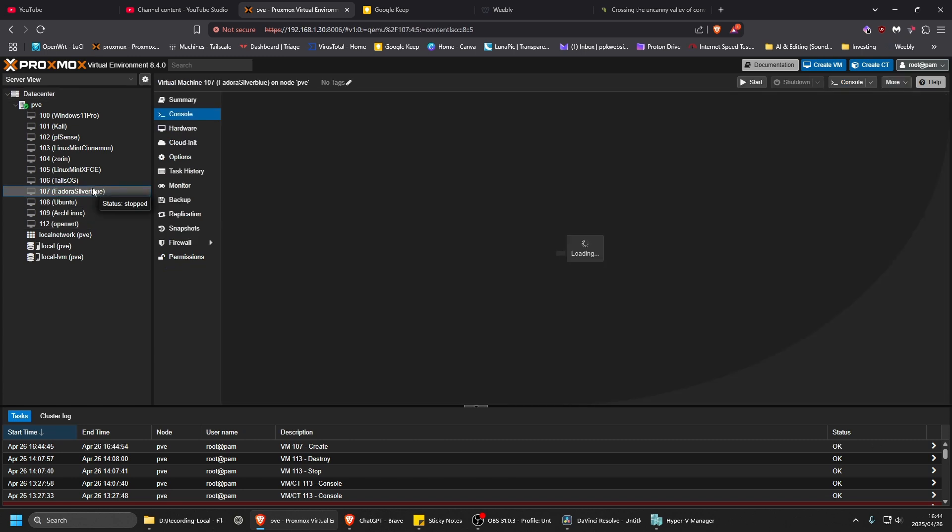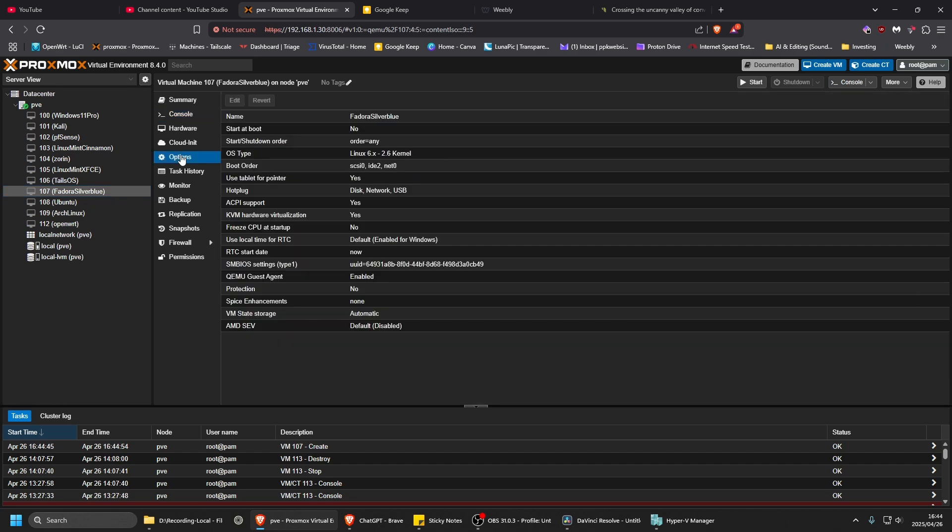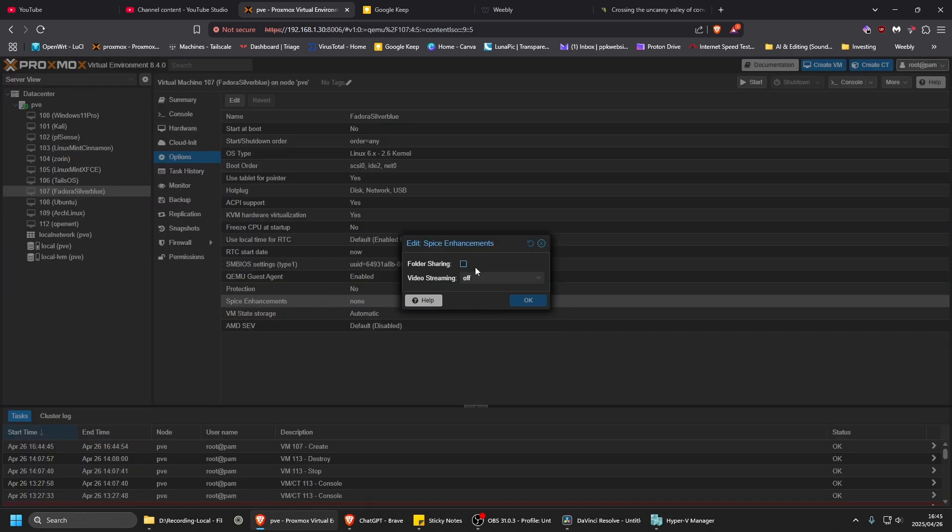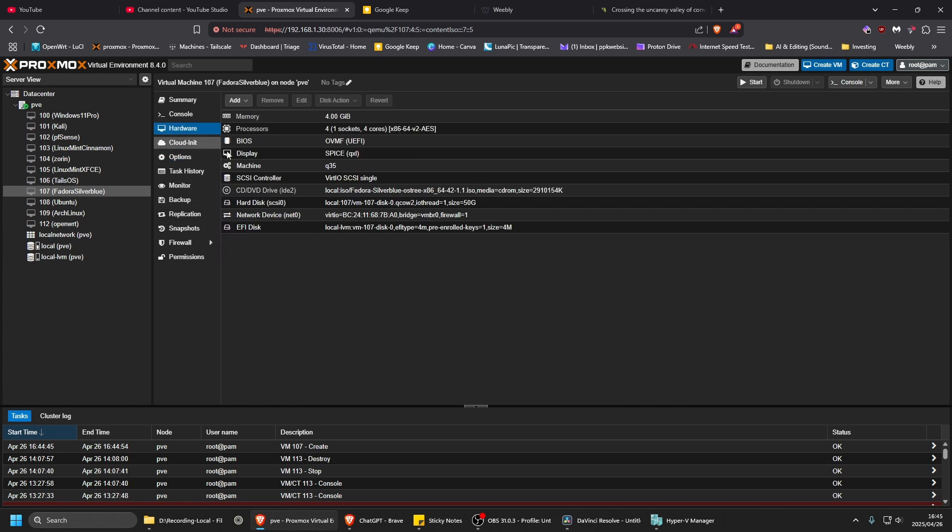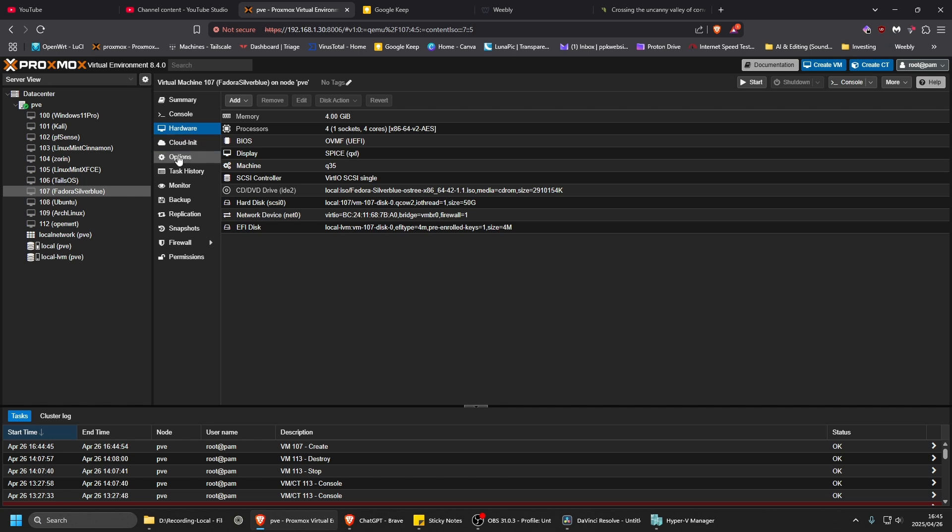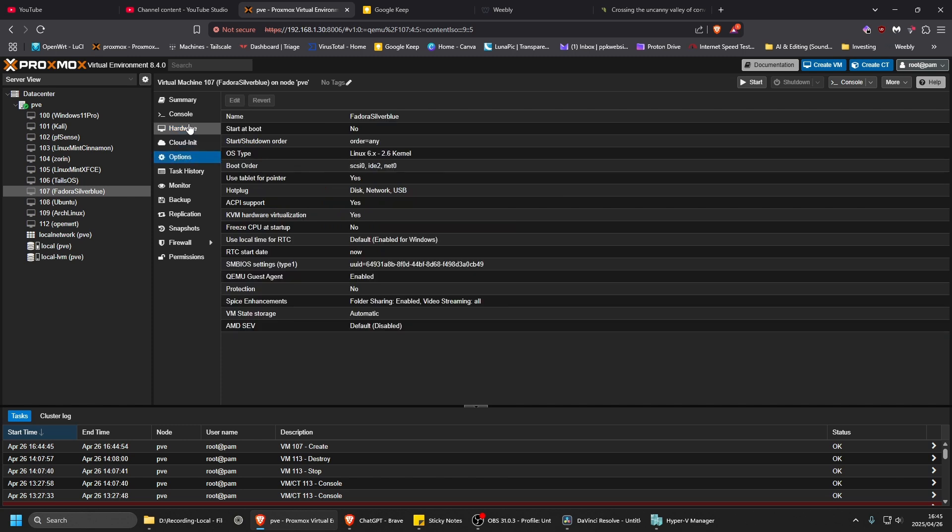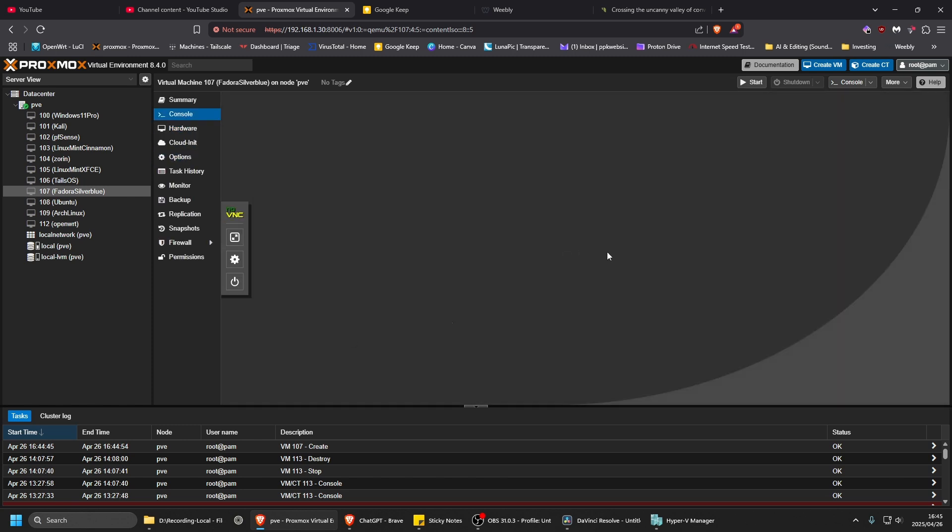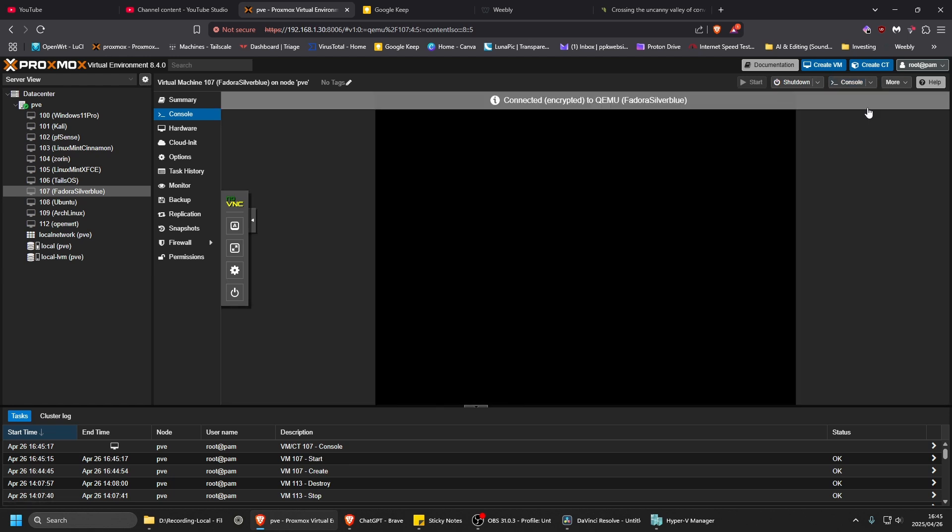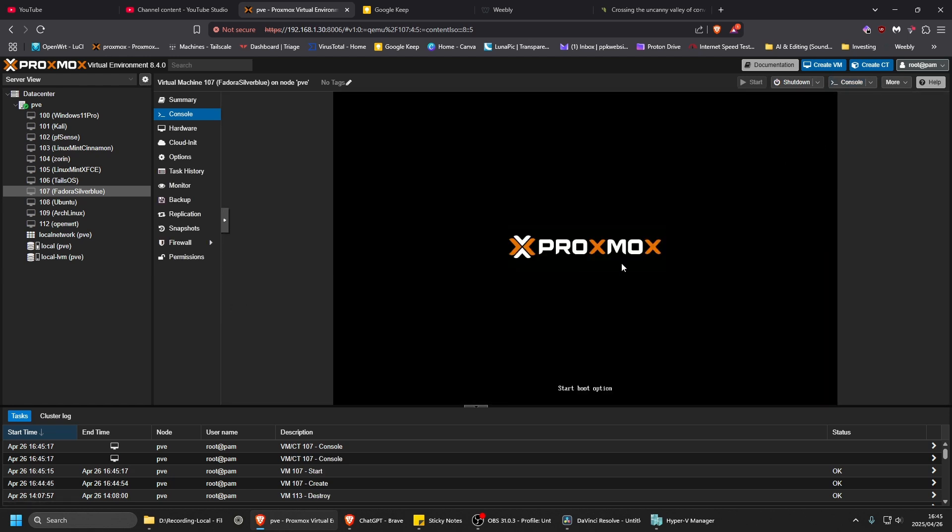Where is it there? Right. Options-wise, I'm just going to enable all the spice stuff so I don't have to worry about it. Hardware display looks good. Boot sequence should be good as well. Console. Let's start.